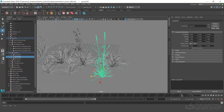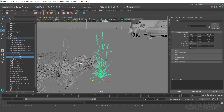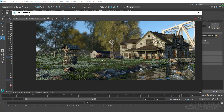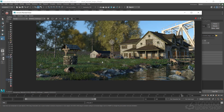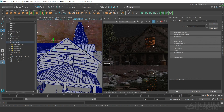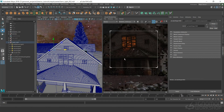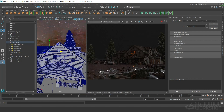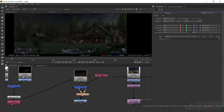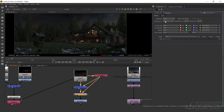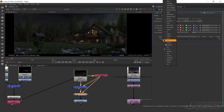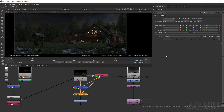We will learn everything about scattering and how to properly work with heavy scenes. We will talk about exterior lighting and I will give you my tips to create different moods and lighting scenarios. And finally, we will speak about compositing and how to make your final image look better.